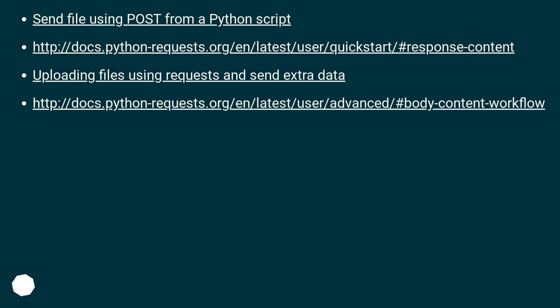Send file using POST from a Python script — this URL. Uploading files using requests and sending extra data — this URL.